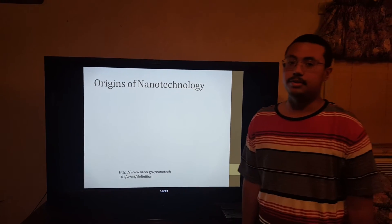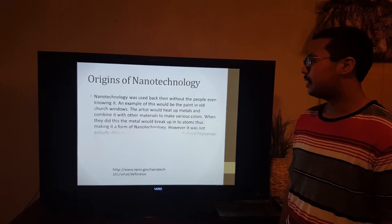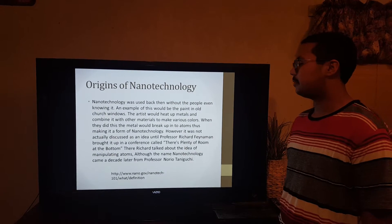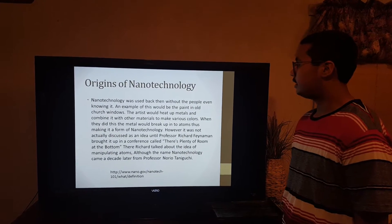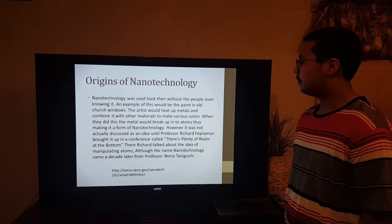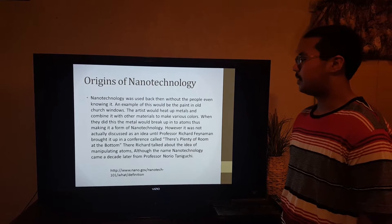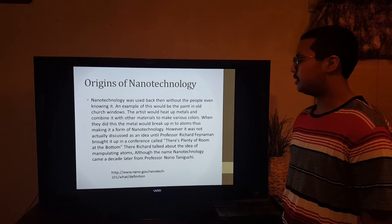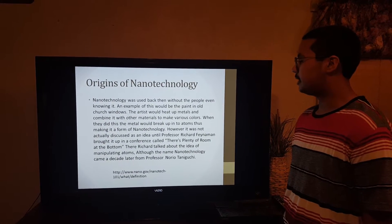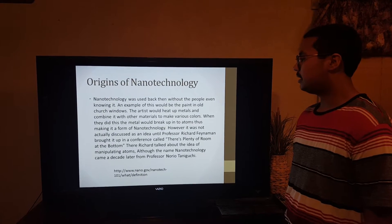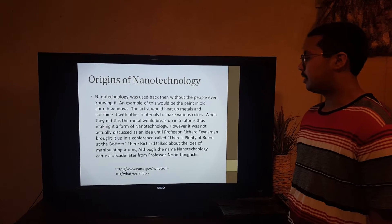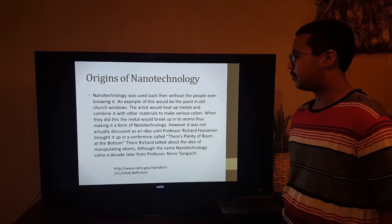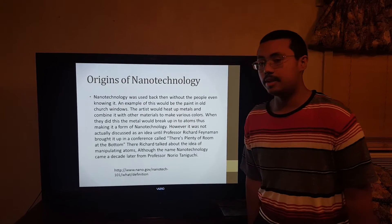Now, the origins of nanotechnology. Nanotechnology was used back then without the people even knowing it. An example of this would be the paint in old church windows. The artists would heat up metals and combine them with other materials to make various colors. When they did this, the metal would break up into atoms, thus making it a form of nanotechnology.